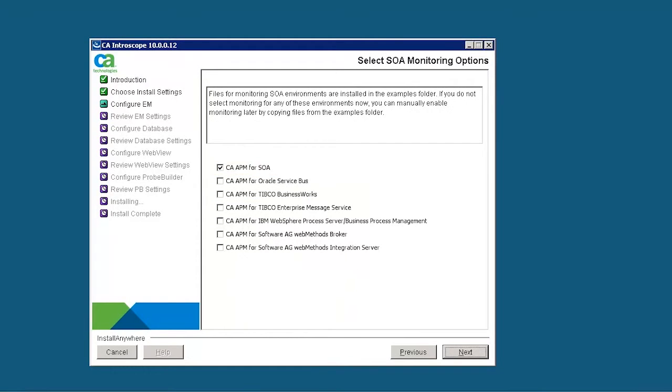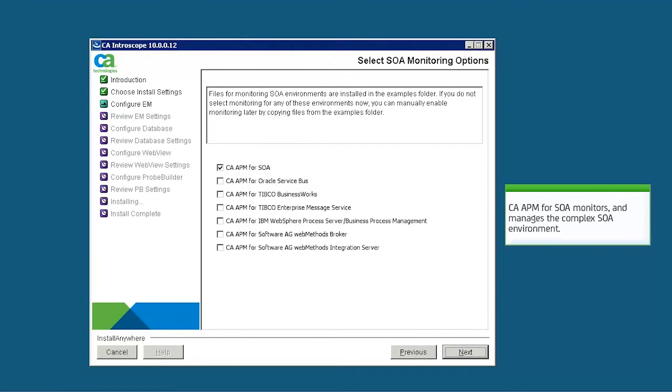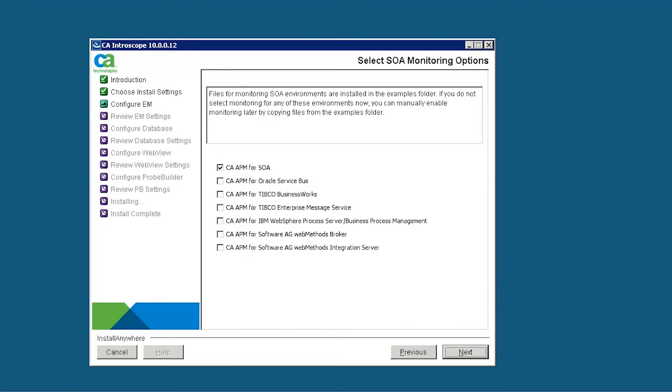Select the SOA monitoring options that we want to monitor. This monitors and manages the complex SOA environment. By default, CA APM for SOA is enabled.